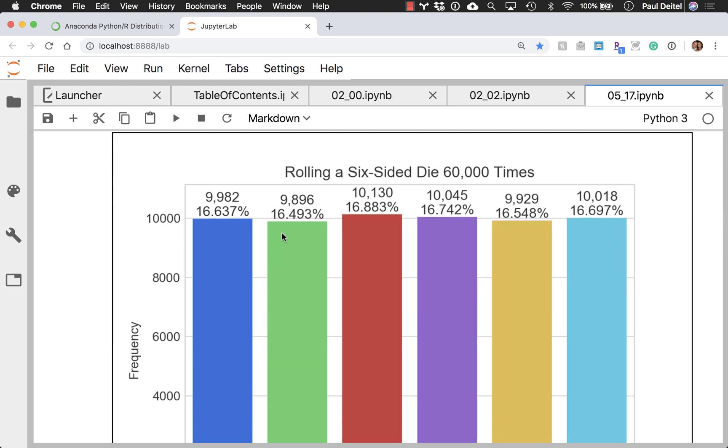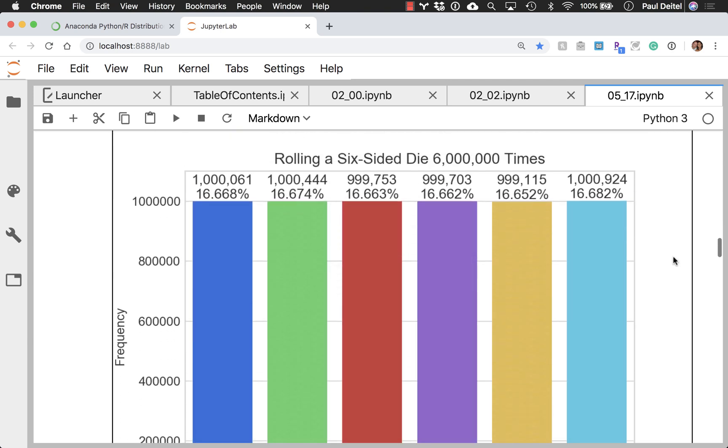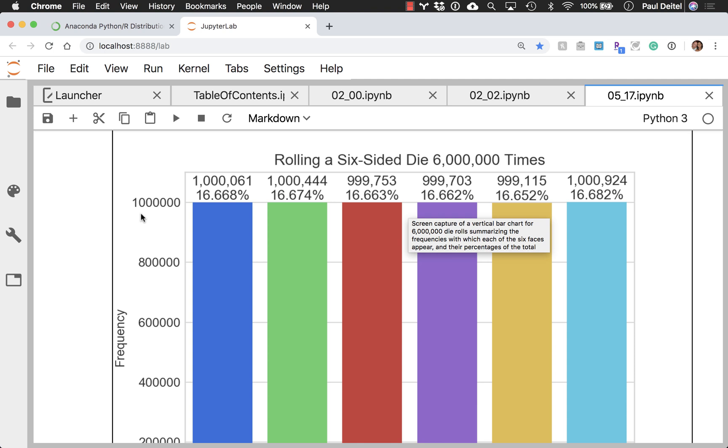And if I scroll down, if we do 60,000 times, now they're a lot closer. And if we eventually go to six million times, now they're almost exactly a million each for the number of times each face came up.